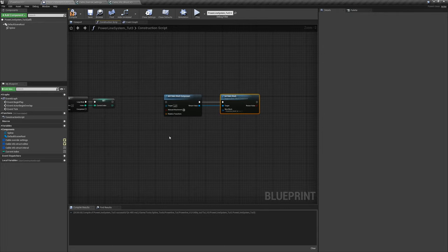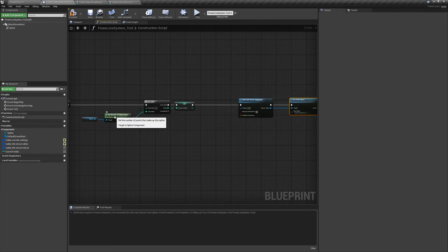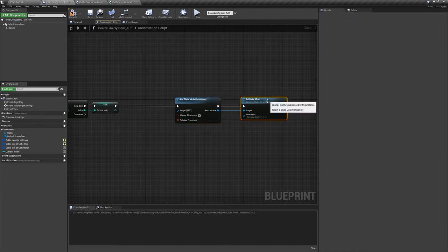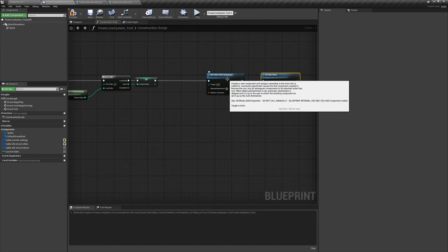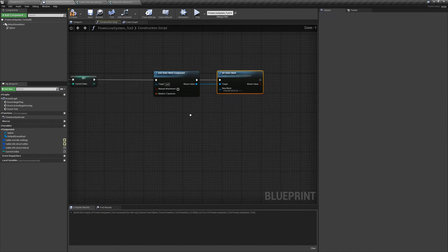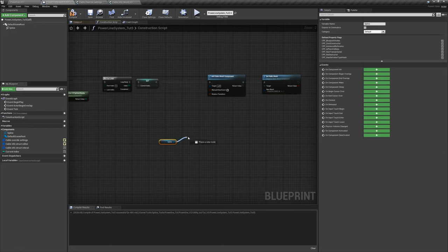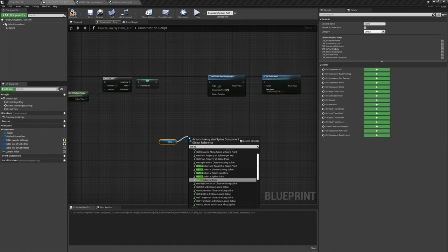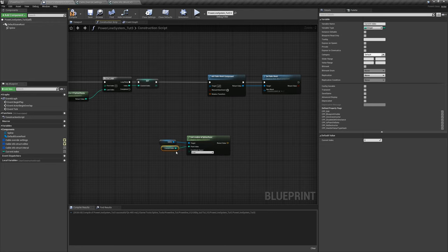We just have to make sure we set the proper location and rotation. Get a reference to the spline, drag off that and say 'get location at spline point'. You can leave it as local — that's fine. To make sure we get the right index while iterating, drag the current index variable out and plug it in. That gives us the right location for each spline point.